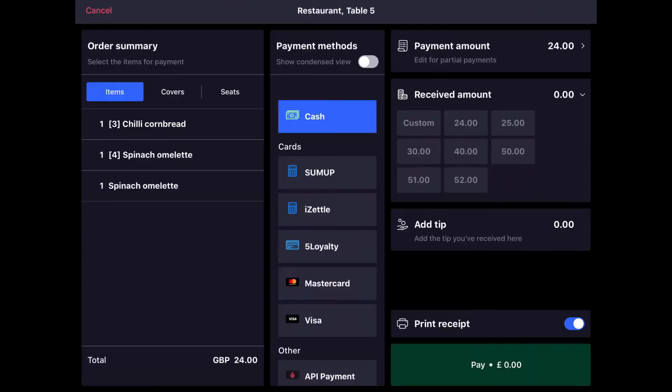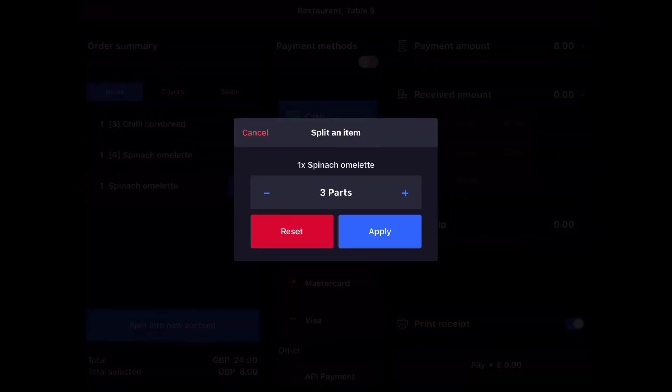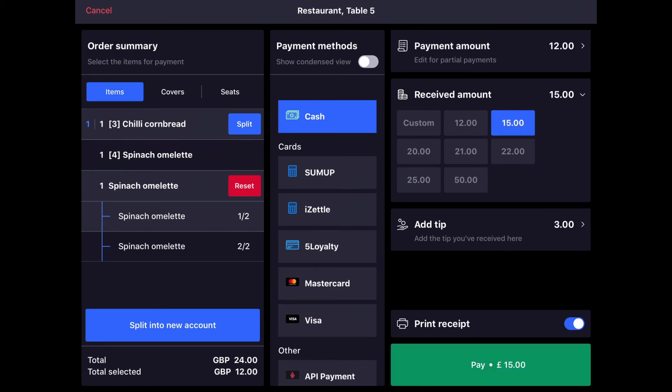We'll tap pay and now we've got these two customers who have split the spinach omelette. So what we're going to do is we're going to highlight the spinach omelette and tap split into two parts. Tap apply and now customer number three can pay for their cornbread and the spinach omelette half. We can see that the amount to be paid has been automatically adjusted. Enter in the amount received, see that the tip is automatically entered and tap pay.